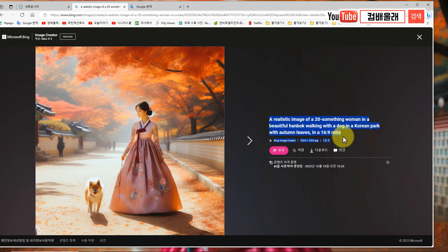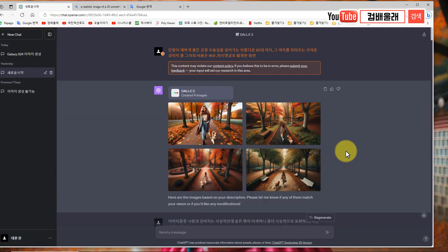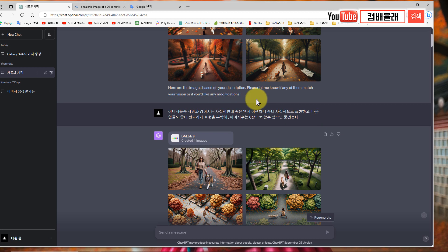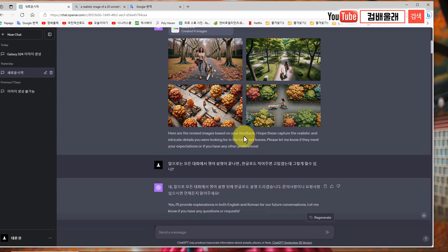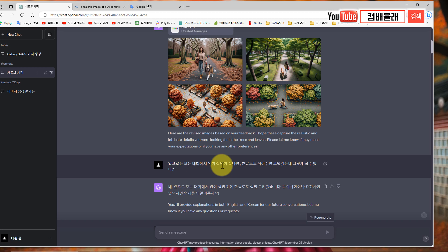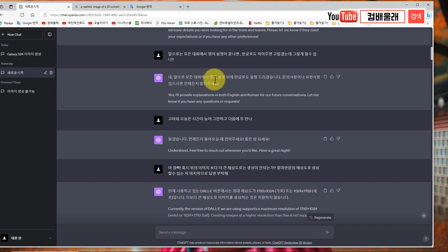제가 한글로 입력한 게 영어로 번역돼서 나오네요. 여기서 16대9로 해달라 했는데 절대로 안 됩니다. 챗지피티에서는 한글로 입력을 해도 다 됩니다. 알아서 영어로 해석해 작성하고 영어로 결과물을 보여줘요. 앞으로 모든 대화에서 영어 설명이 끝나면 한글로도 적어주면 고맙겠는데 그렇게 할 수 있나 그랬더니, 앞으로 모든 대화에서 영어 설명 뒤에 한글로 설명드리도록 하겠습니다 하고 친절하게 답변을 해줘요.